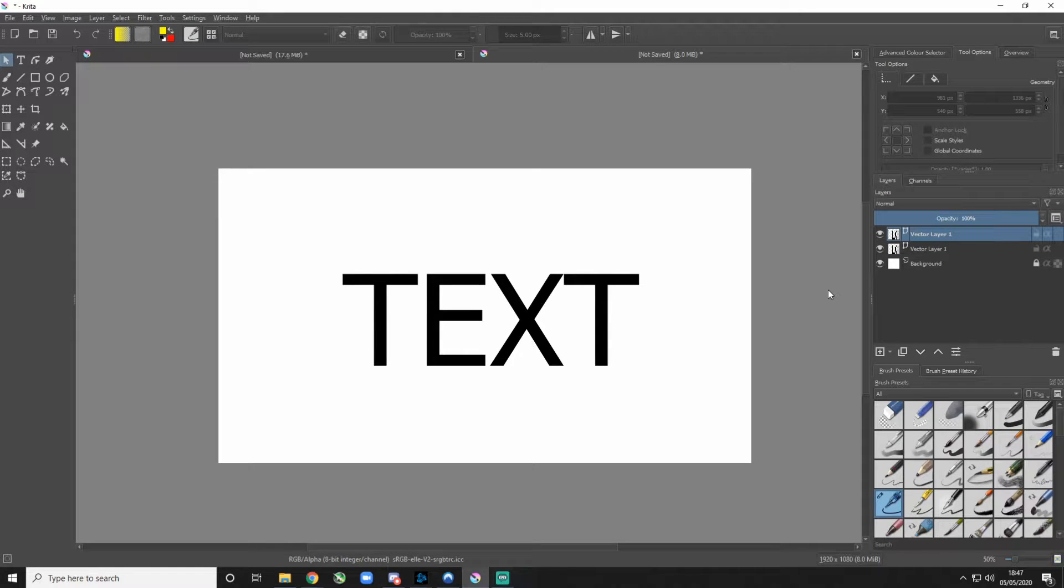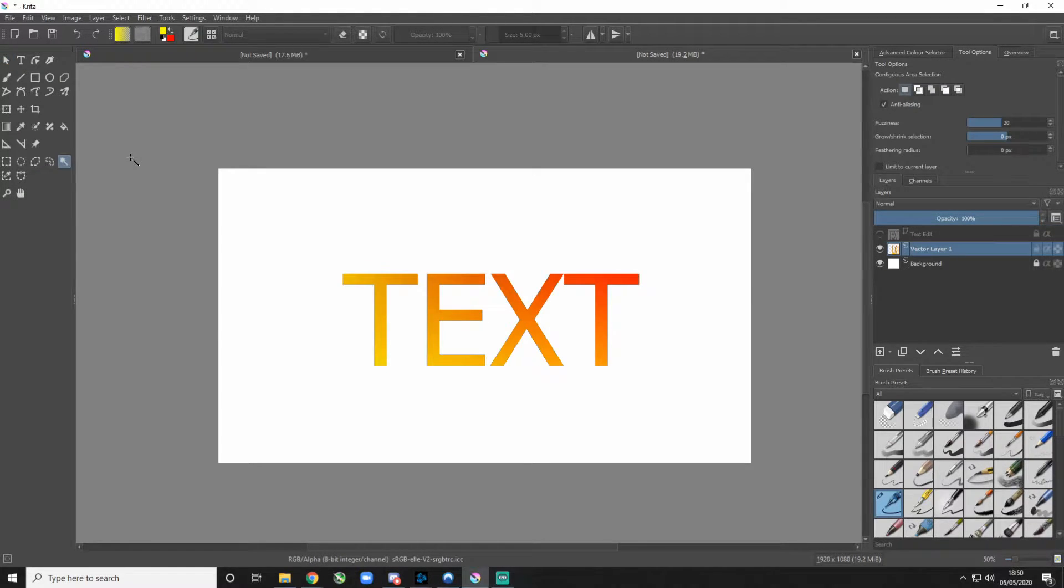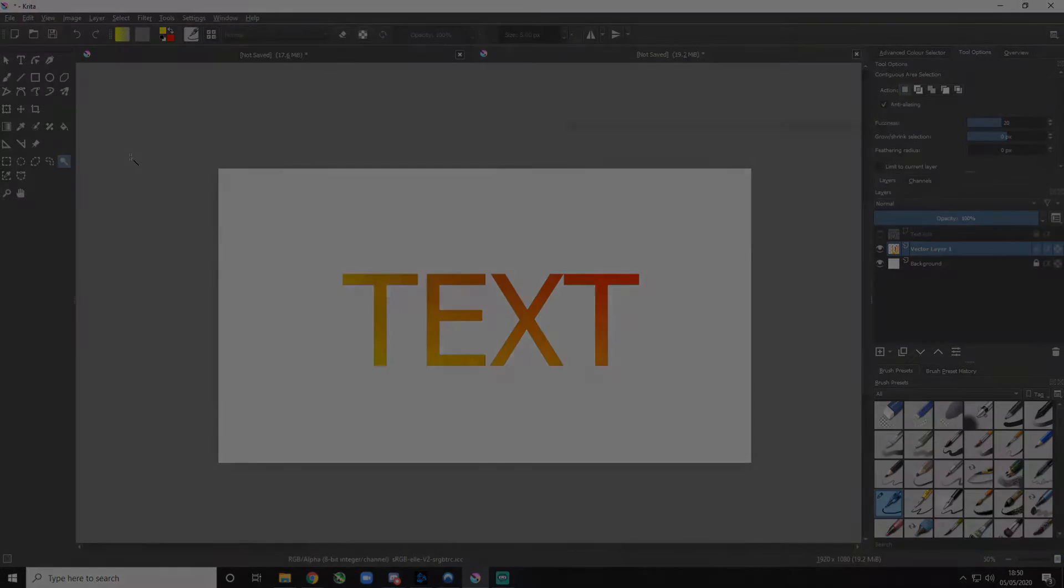I'm going to show you how to change normal text like this into gradient text like this using Krita so you can create your own unique effects.